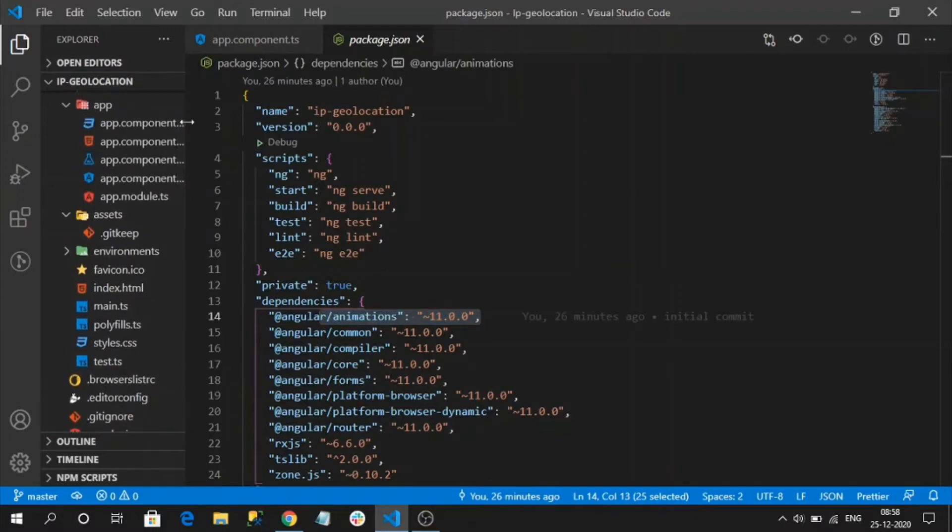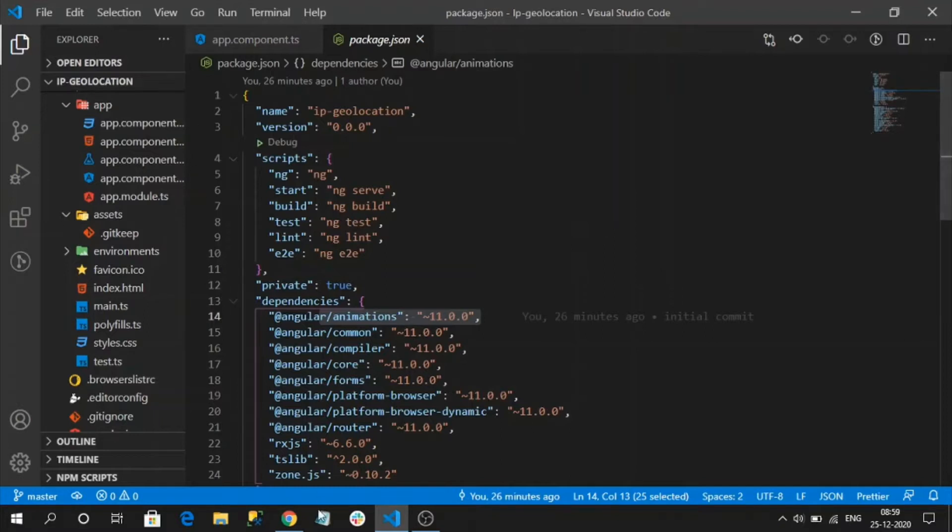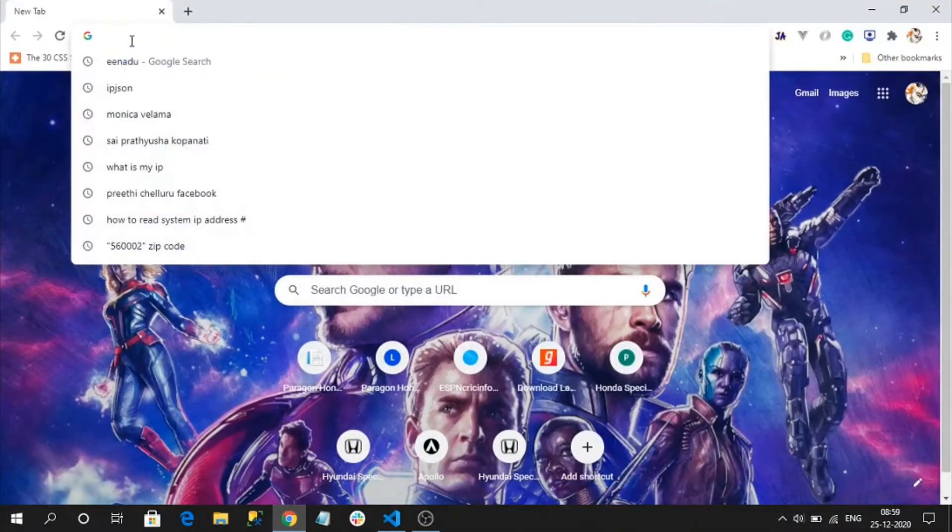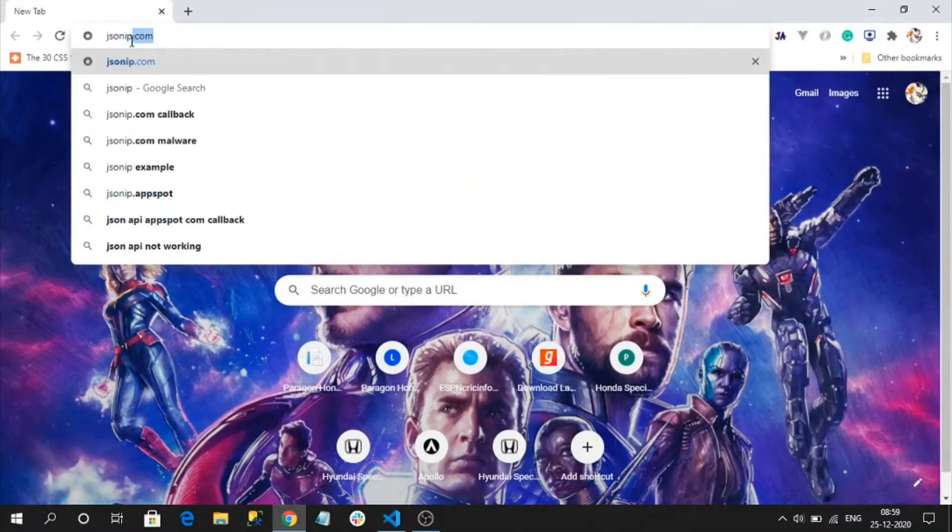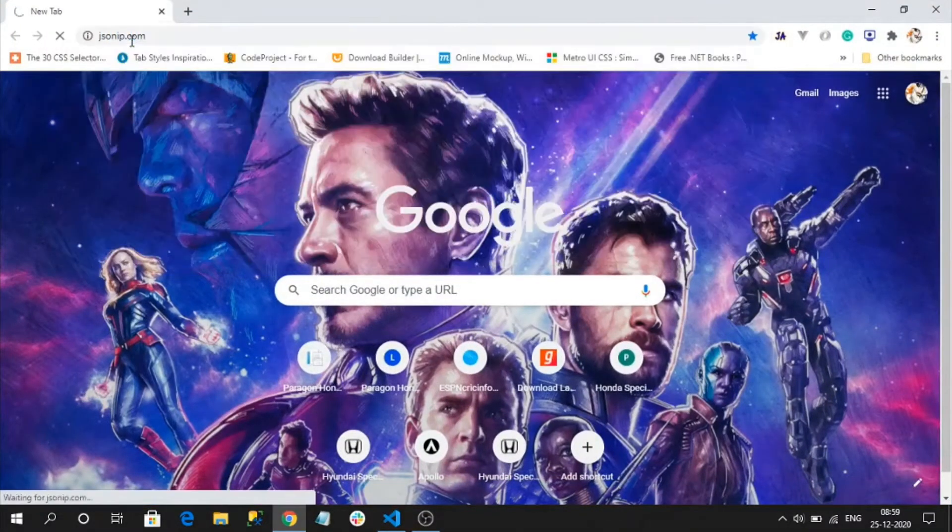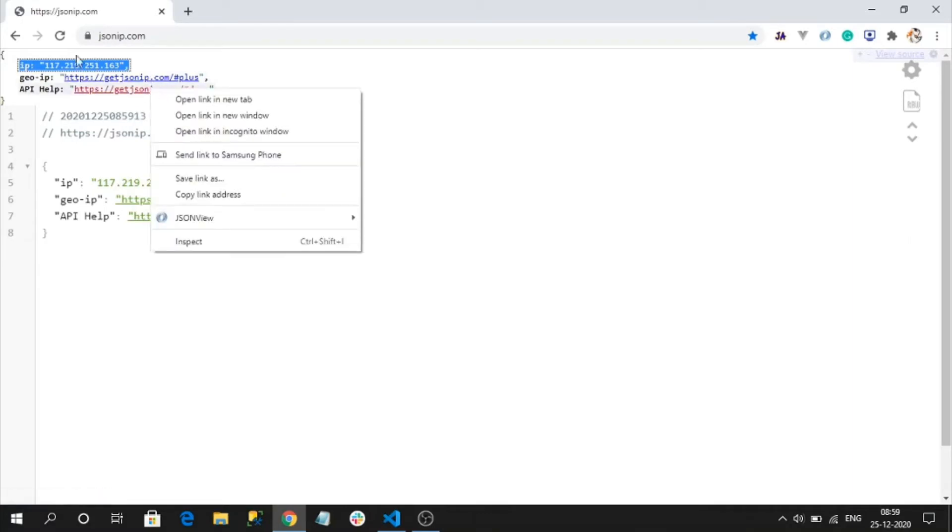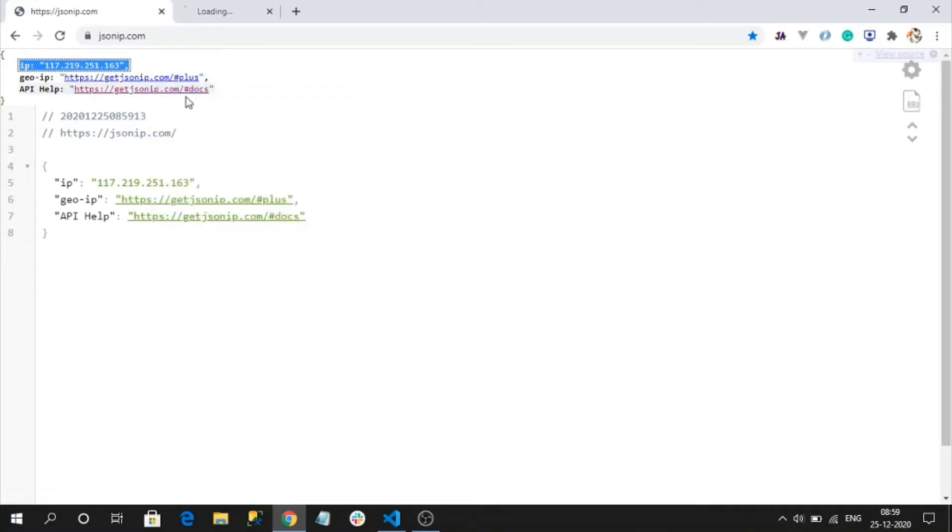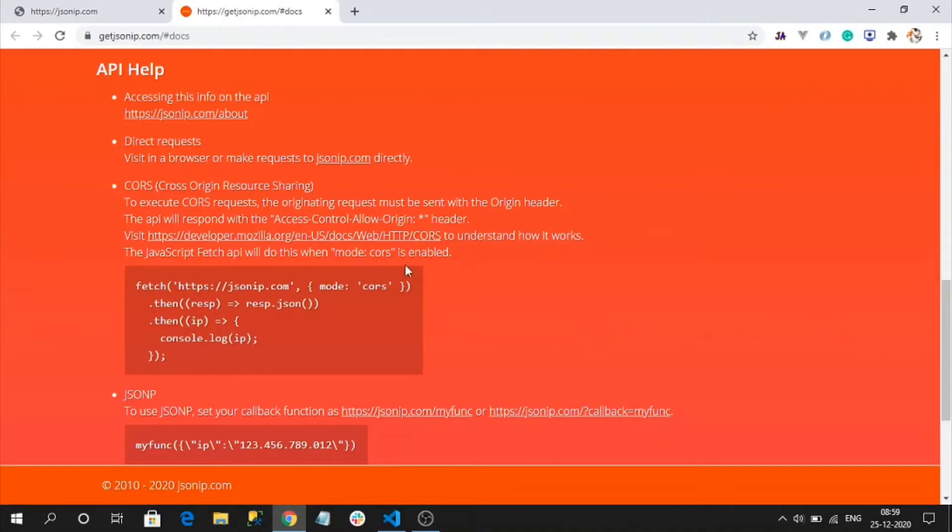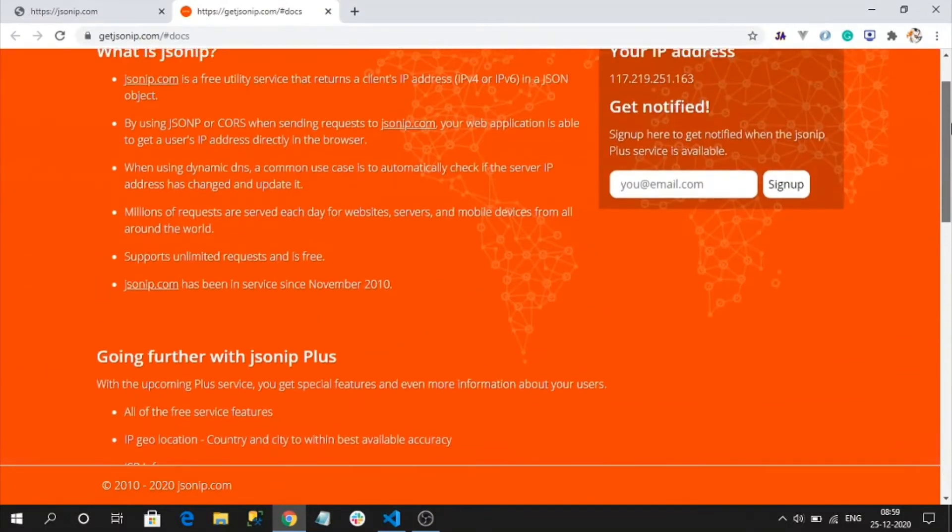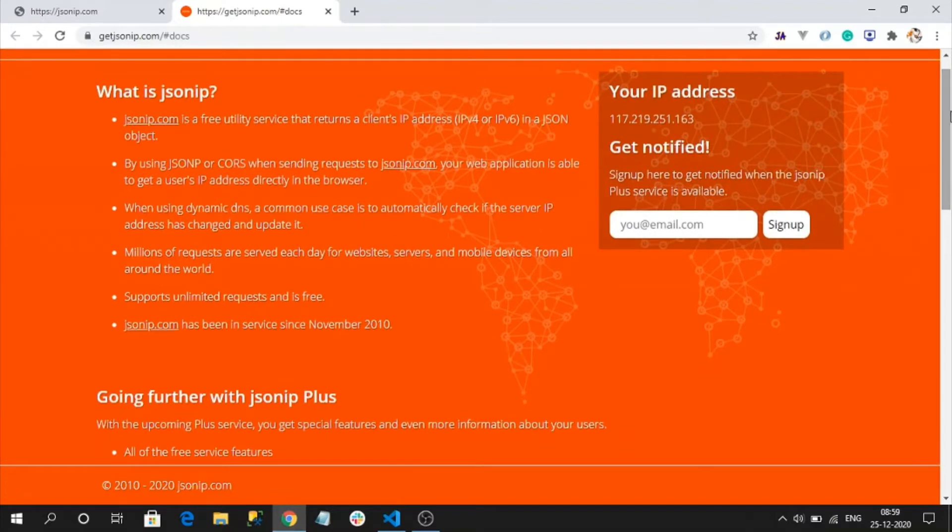To fetch the user IP address, to know the user public IP address, there are a lot of free APIs available. I am going to use jsonip.com. This is going to give us our JSON public IP user IP. This is my user IP. If you want, you can check the docs also by clicking here. If you are facing any cross-origin issues, you can check here. The documentation is simple and it is fully free API, and there are a lot more others if you want.